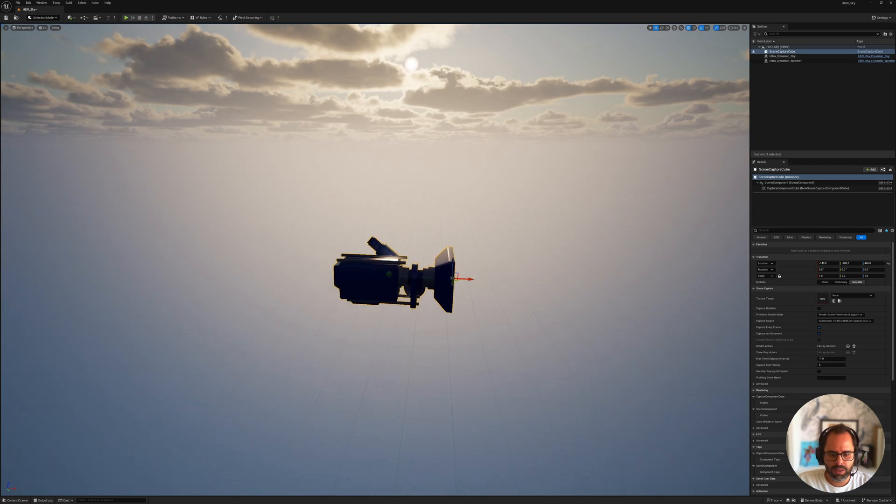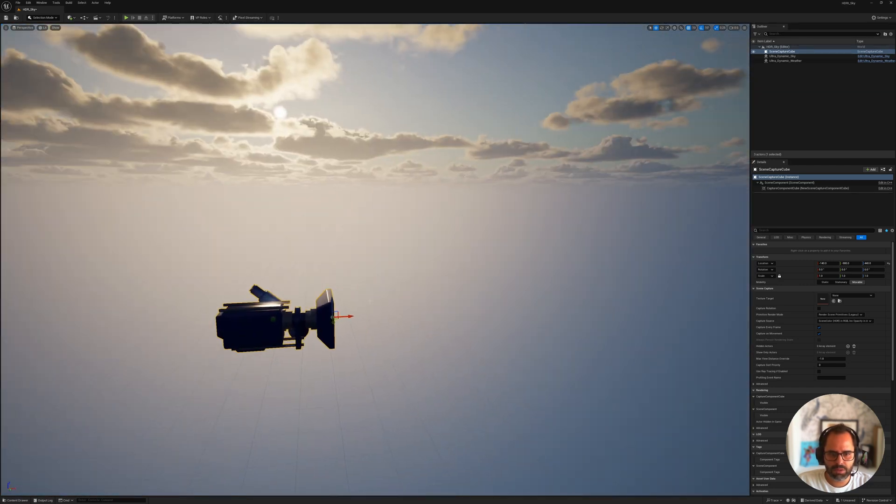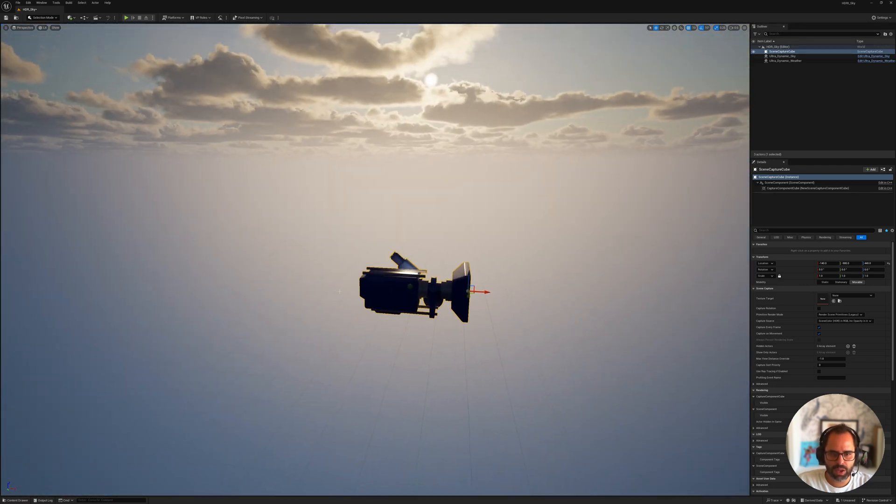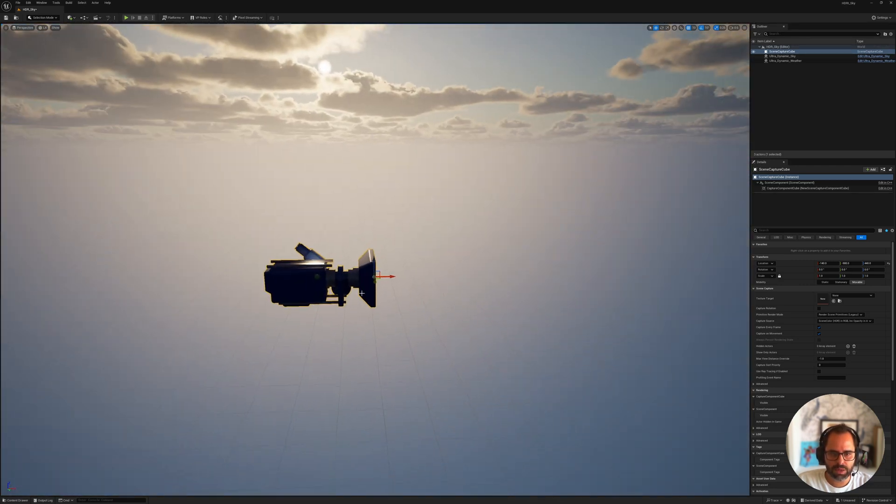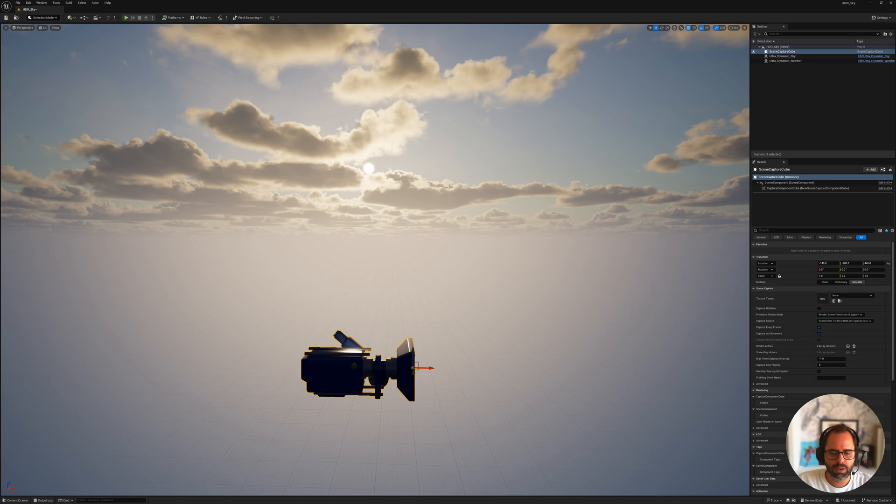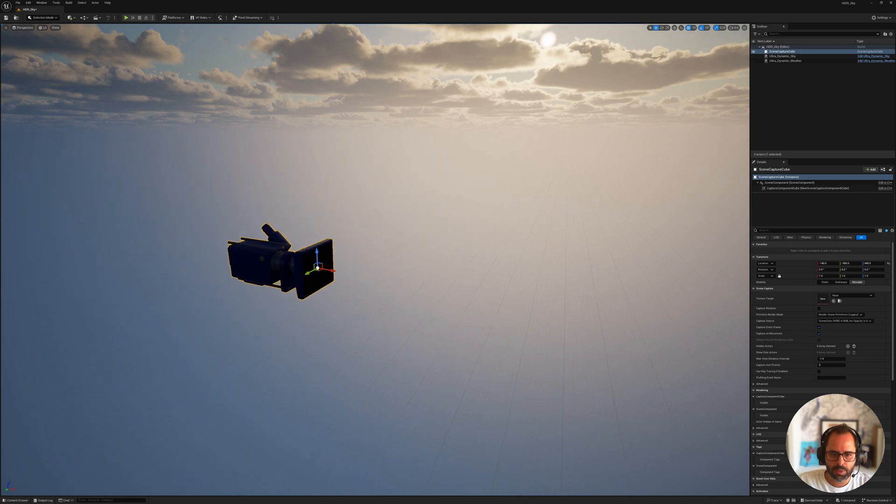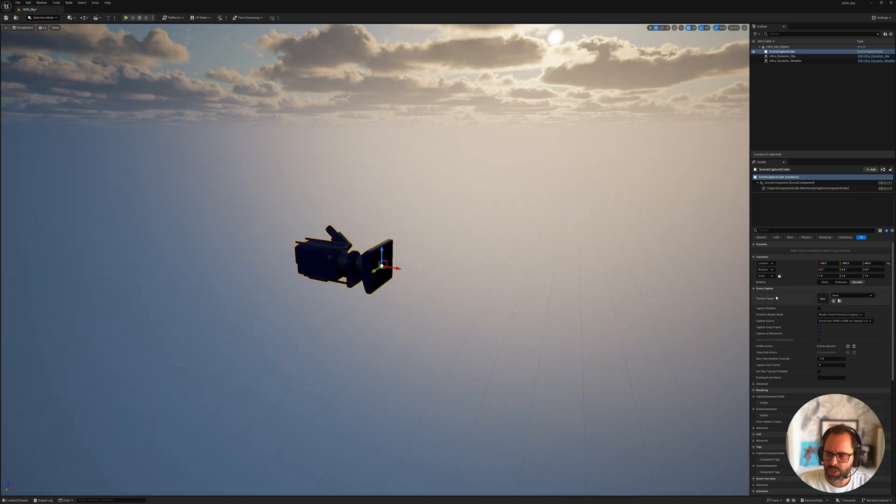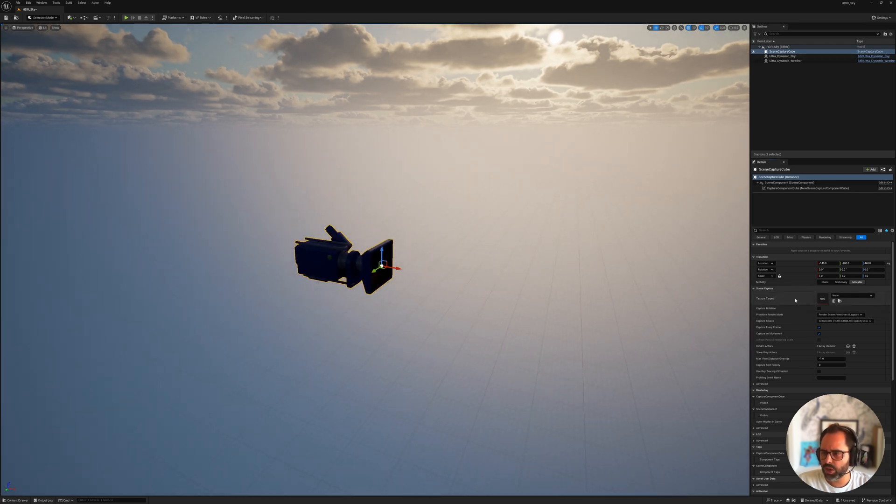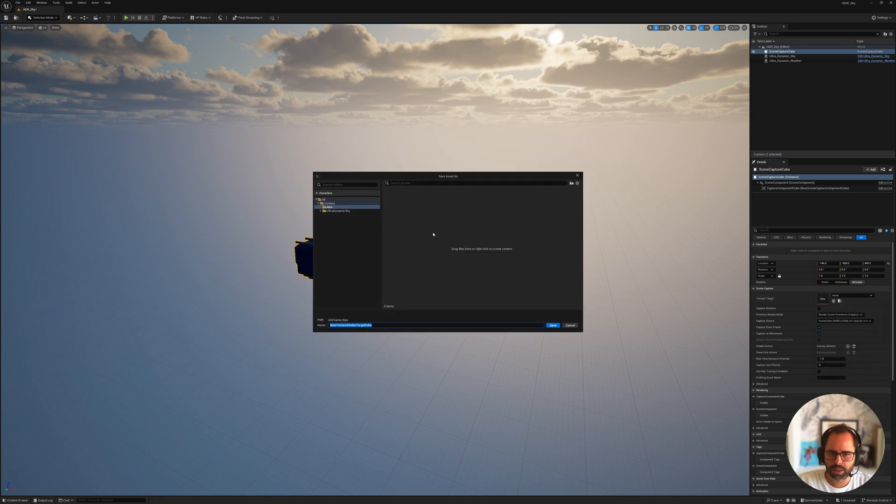But in this case, it doesn't matter where the camera is facing because it's going to be shooting a cube map, so it's shooting in all directions. And once you have that camera in, you go here under its properties and under Texture Target, you want to click the drop-down and create a new render target, a cube render target. So click that. I'm going to go in my Alex folder. I'm going to leave it a default name here, and I'm going to hit Save.